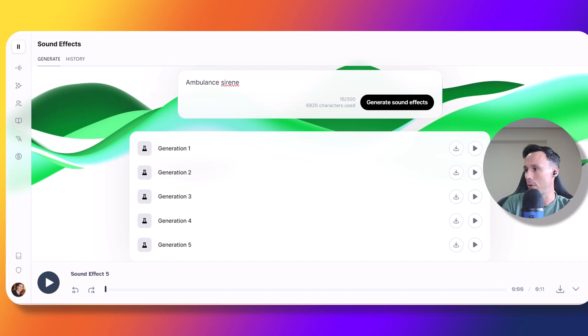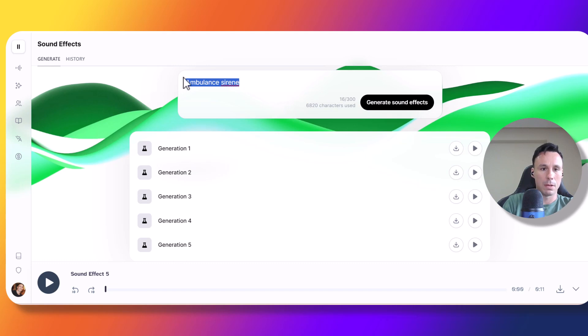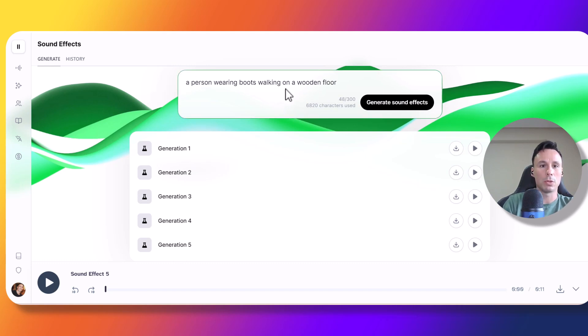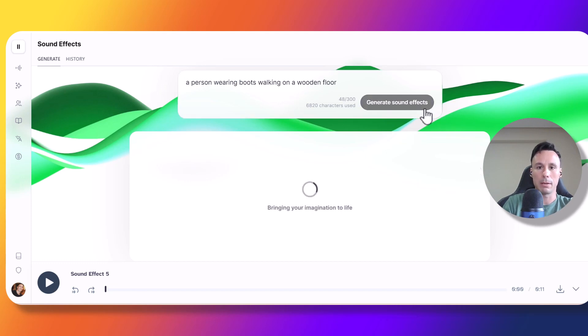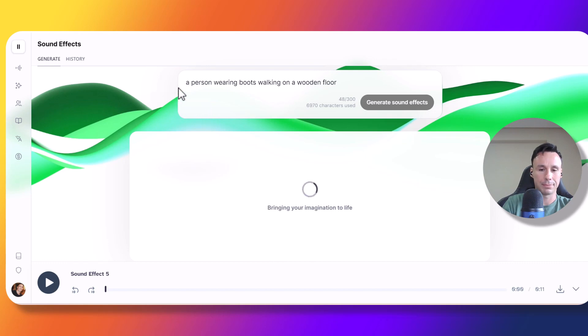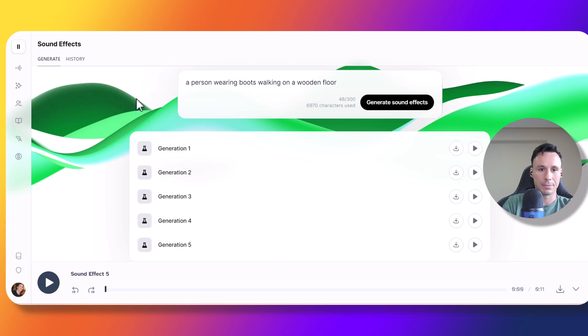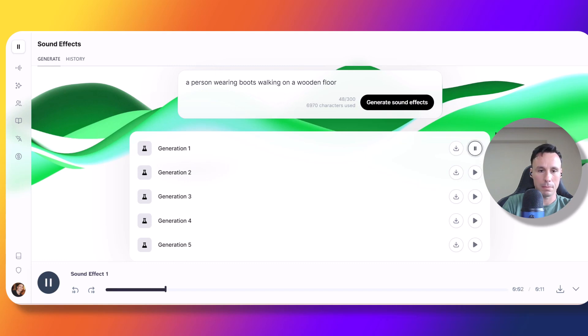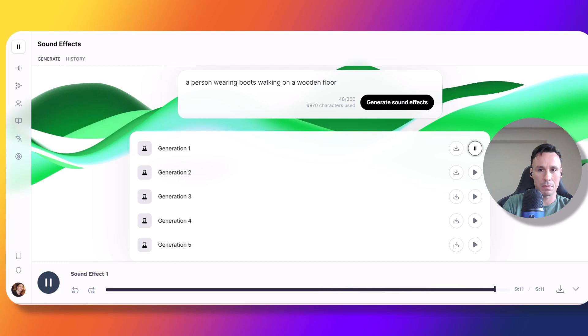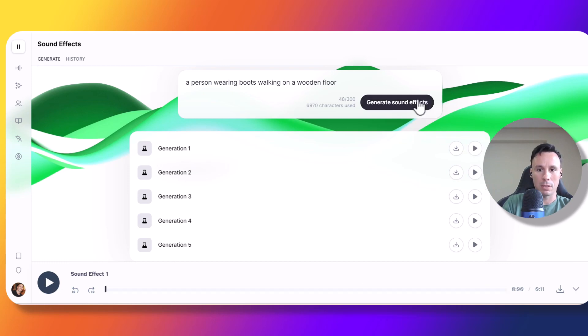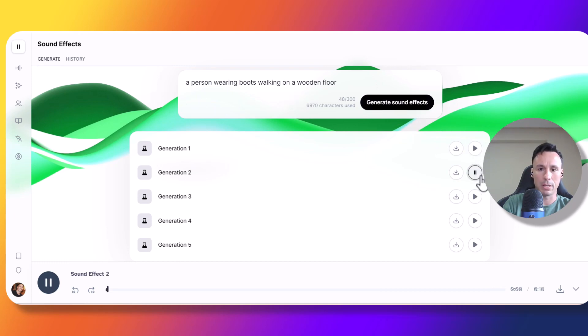Let's try now, a person wearing boots walking on a wooden floor. Let's see what we get from that. Let's wait a few seconds until the generation is done. Alright, we got our generation, let's play number one. Not bad at all. Those sounded more like light steps, but I think it was pretty accurate. Let's play number two.